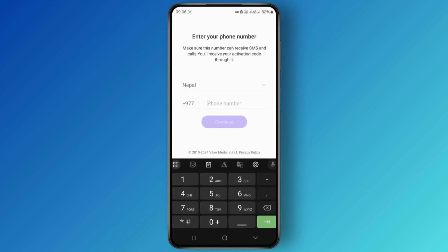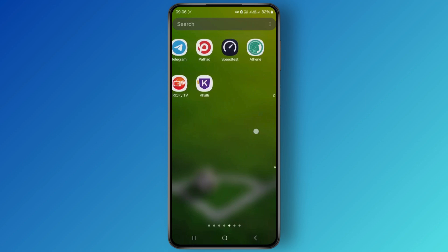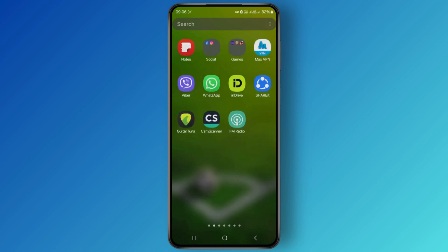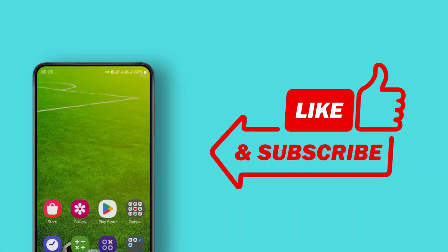You will be redirected to your new account — that is your additional account, separate from your existing account. You will see two different Viber accounts inside your device. And that is it guys — that is exactly how you can create a new Viber account or use a different account on the same device.